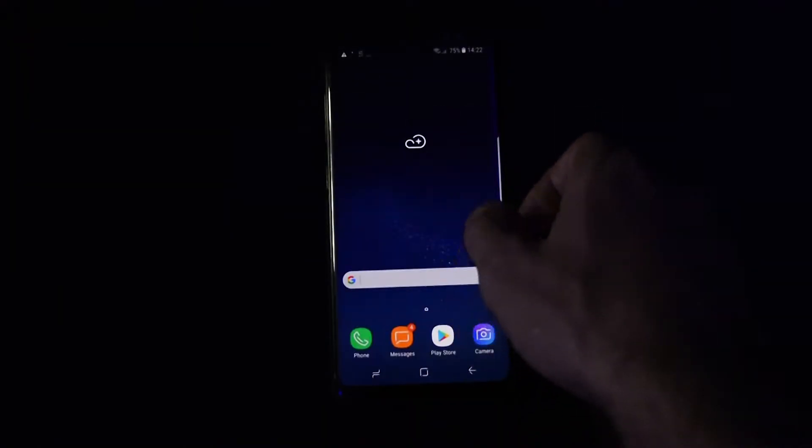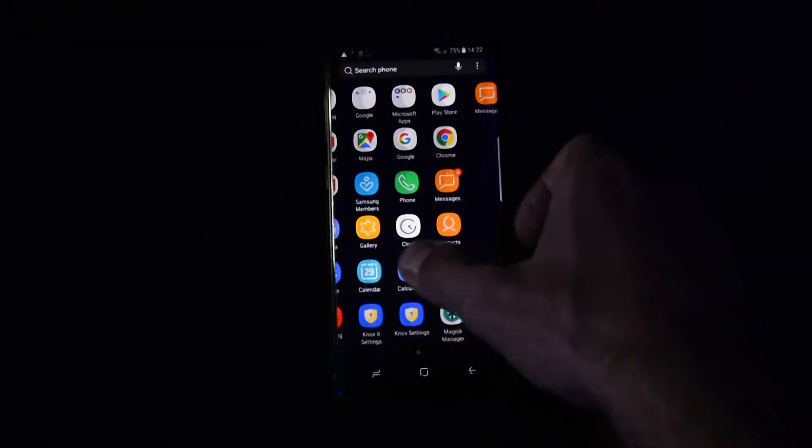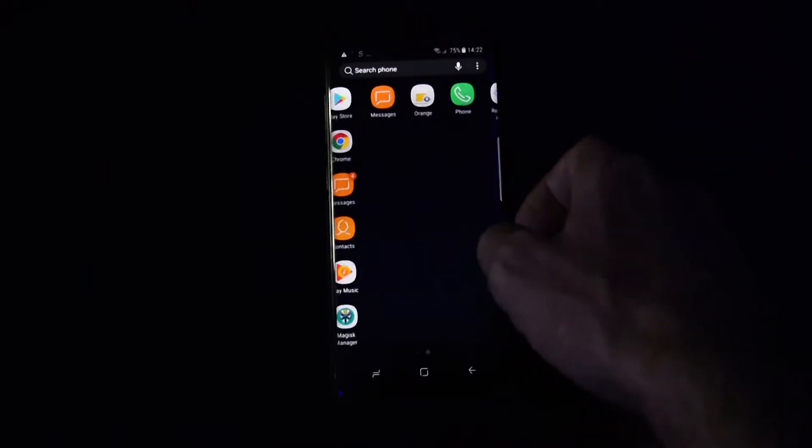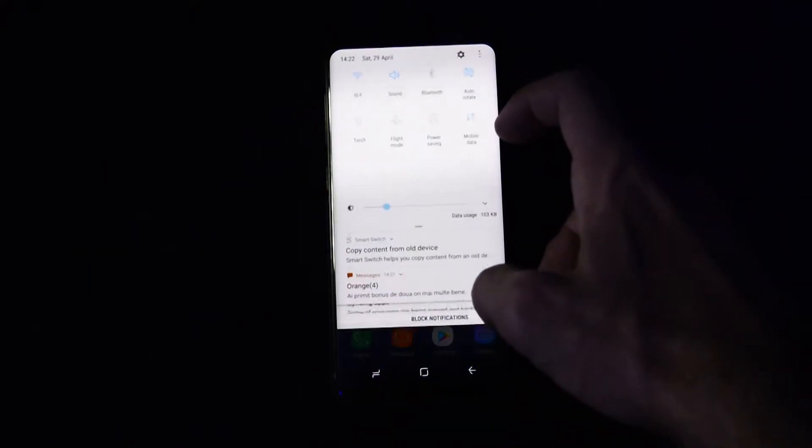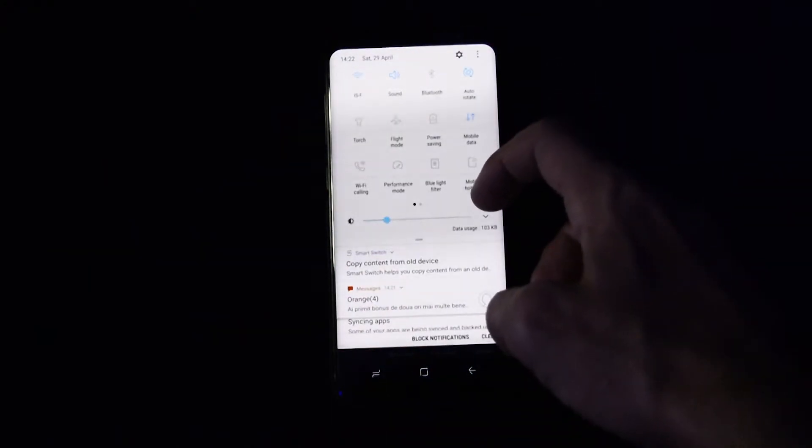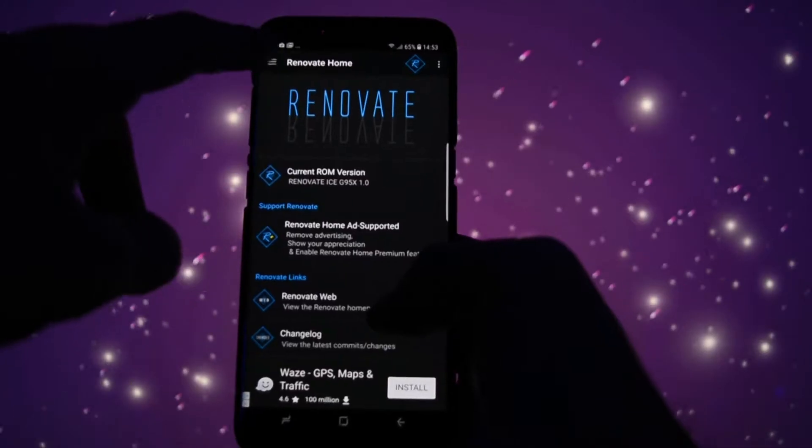So what can this ROM do for you? Well, pretty much anything that the stock firmware does, at least for now, with some interesting new features accessible in their Renovate Home app I'll talk about in the aesthetics section.